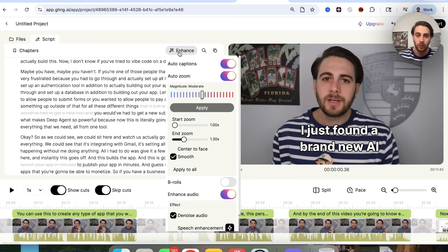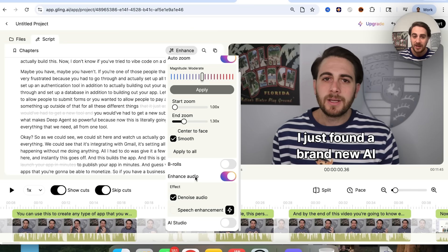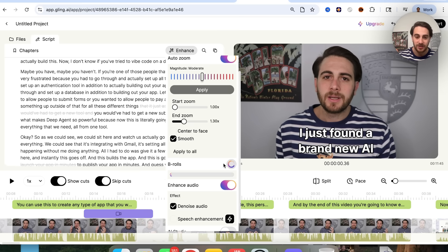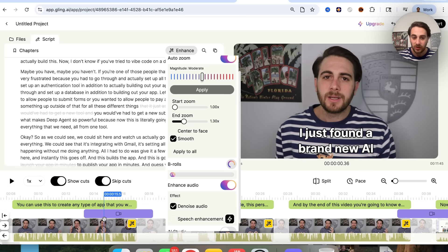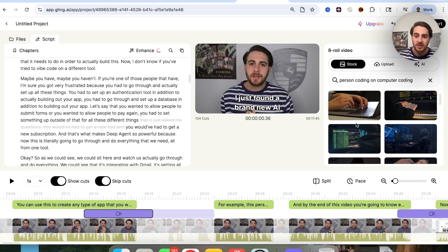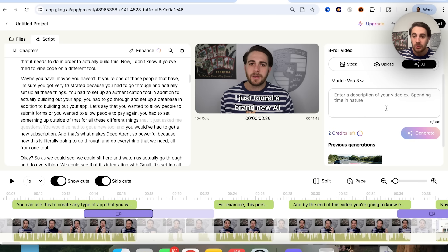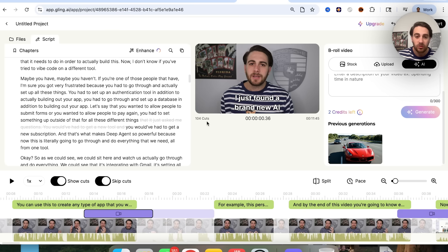A few other things to show: if we click on enhance, we can change things. For example, we can get rid of the auto captions, or add them back in. We can get rid of the auto zooms, change the magnitude, change where it starts, whether it's smooth, whether it centers to our face. We can see the enhanced audio right here. And then we see B-roll, which is very insane. You can click on this and it spins up B-roll for each part of the video. There are three ways to do this: it can choose different stock footage based on whatever the script says at that point, or if you have your own B-roll you can upload it, or you can use AI to enter a description and it will generate something for you.